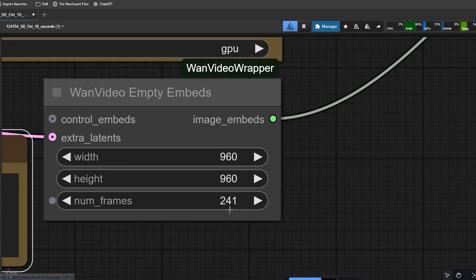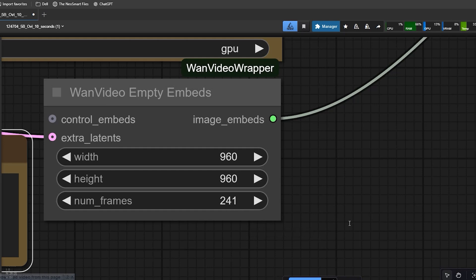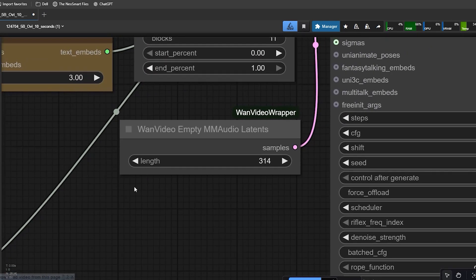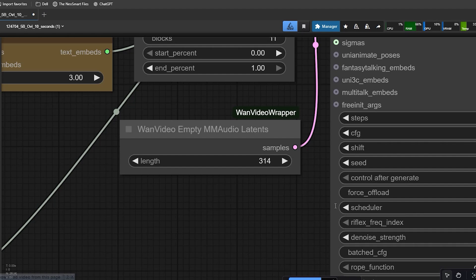Right below that, set the number of frames. If you want a 10 second clip at around 24 frames per second, set the value to 241. Now open the empty audio latent node, and for a 10 second clip, set the audio length to 314. These two numbers work together for a correct 10 second video. If you change them randomly, your audio and video may not stay in sync. You must take note that these two numbers should be matched for a perfect 10 second video along with audio.